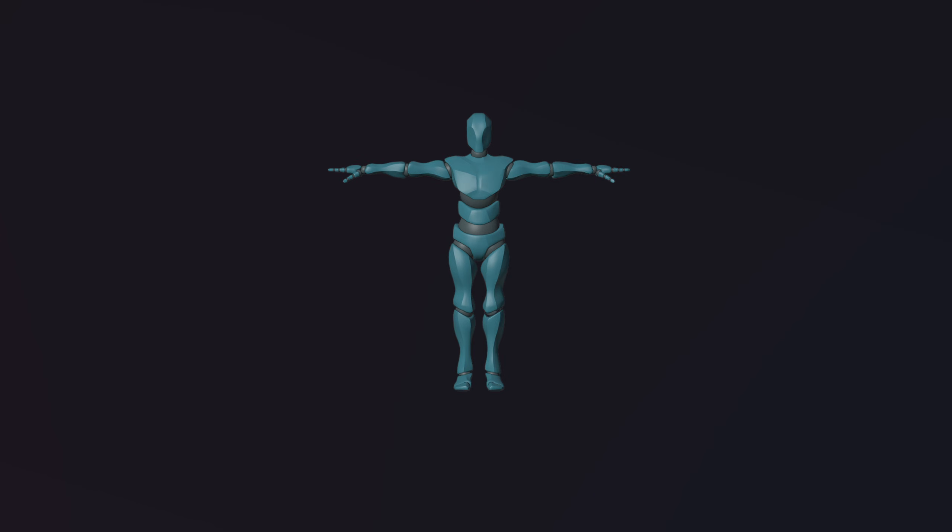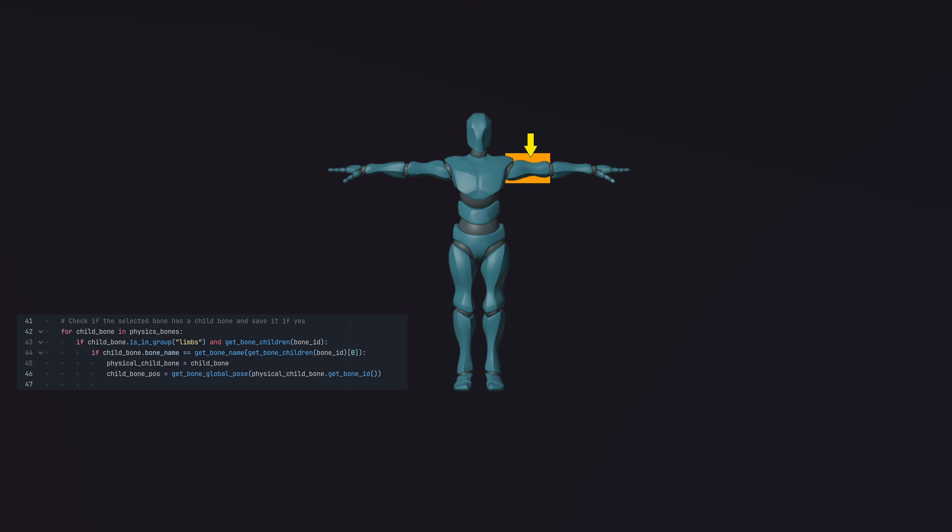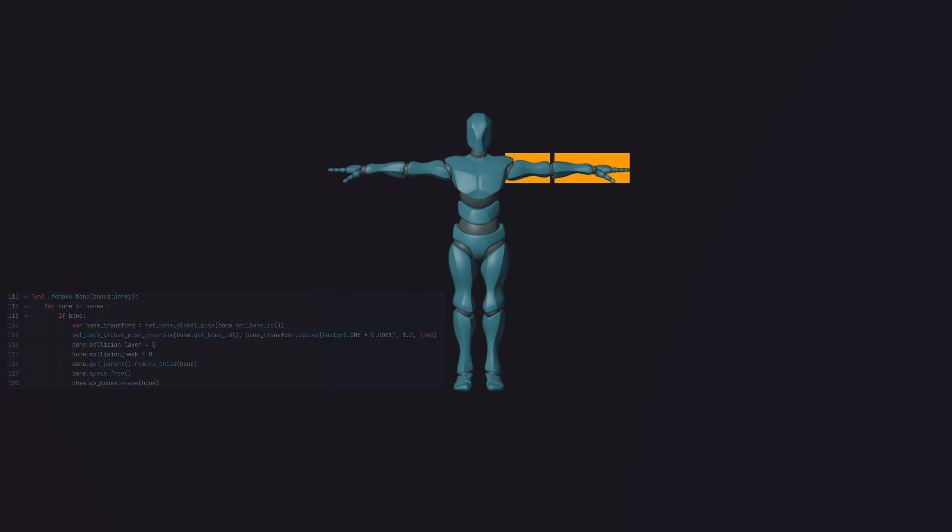Now onto the dismemberment function. First, we check if the bone we have picked has a child bone. Next, we remove the physical bones from the scene and the array while scaling down the animated bone.